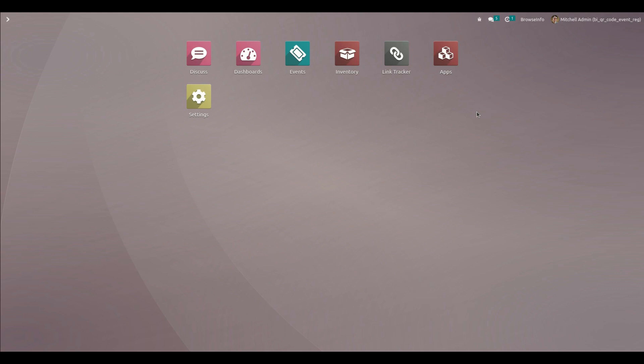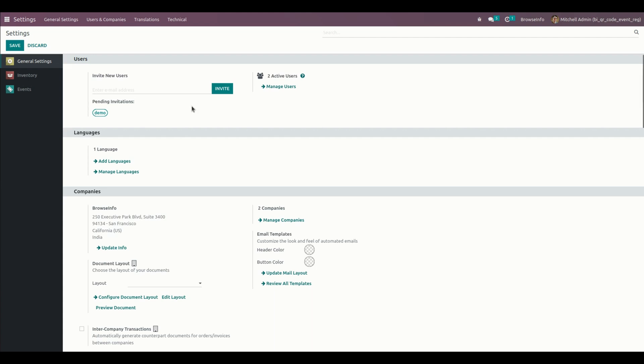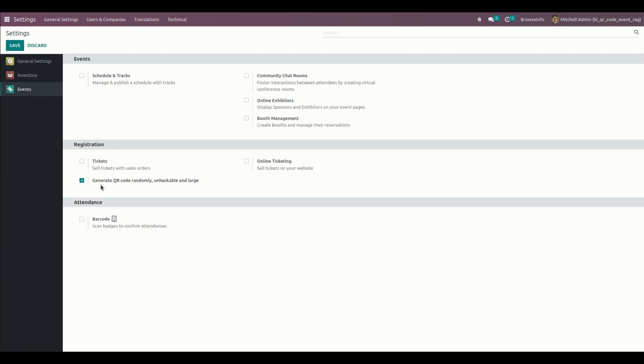First, let's start by configuring the QR code. For that, we need to get into the settings. Under the event section, we can see the option named 'Generate QR code randomly'. We need to enable this option to generate a QR code for the event attendees.